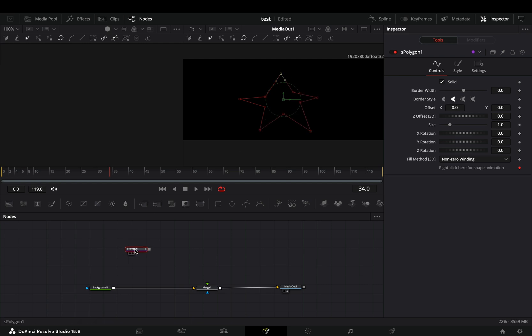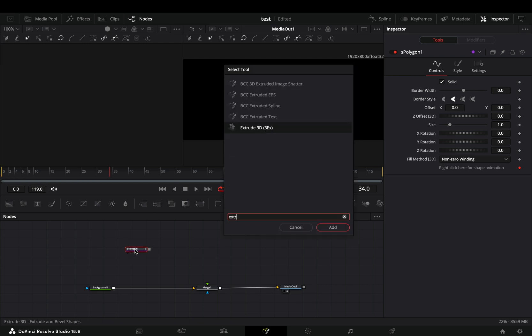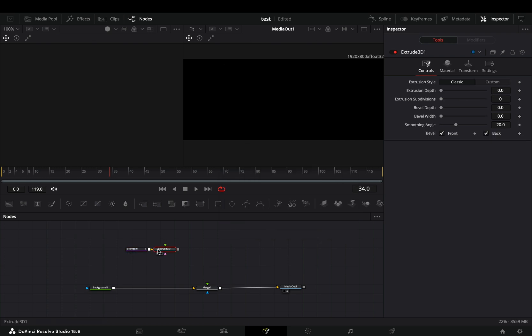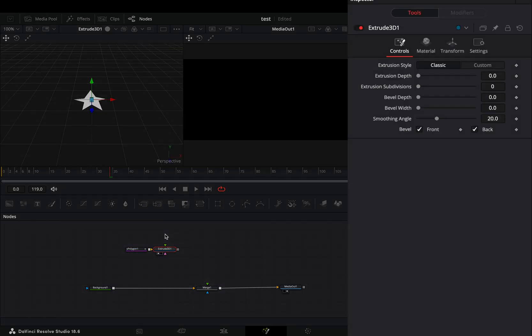Add the new Extrude 3D node after your shape and drag it to the left viewer. Increase the Extrusion Depth slider to your liking.